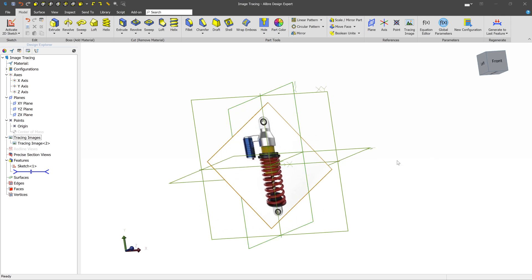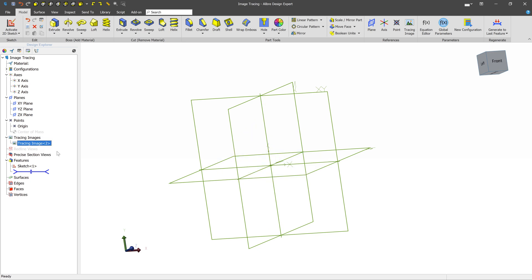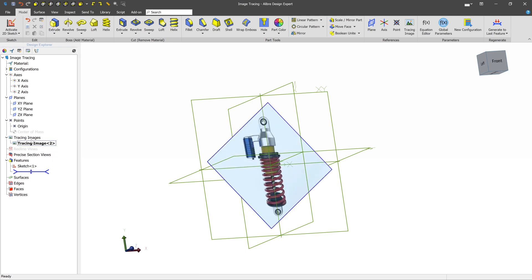The final thing that we'll talk about is how to manage these over time. So if we have a tracing image here and we've done everything we need to do that we care about in the tracing image, and we want to kind of proceed forward with the rest of the part, this thing's going to get in the way. So at any time, we can go over here and find the tracing image that we want, right click and select hide. And that'll just temporarily hide the tracing image.